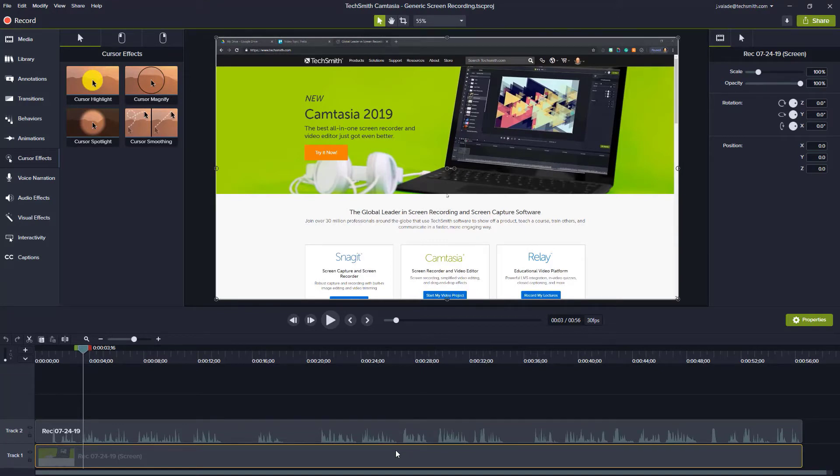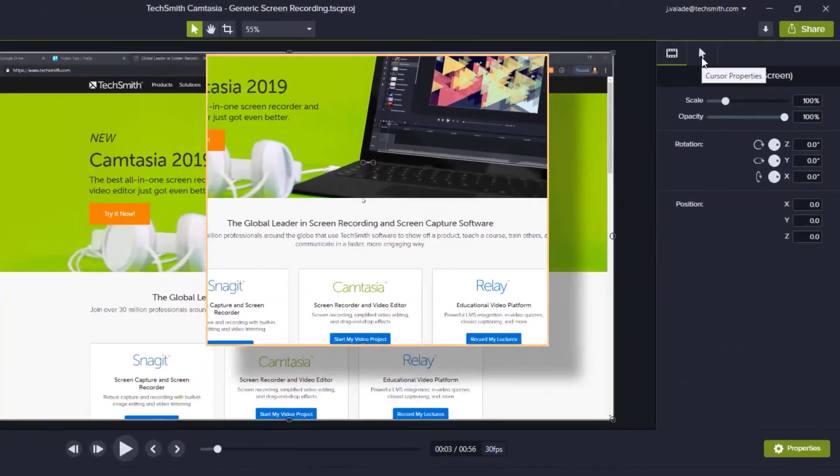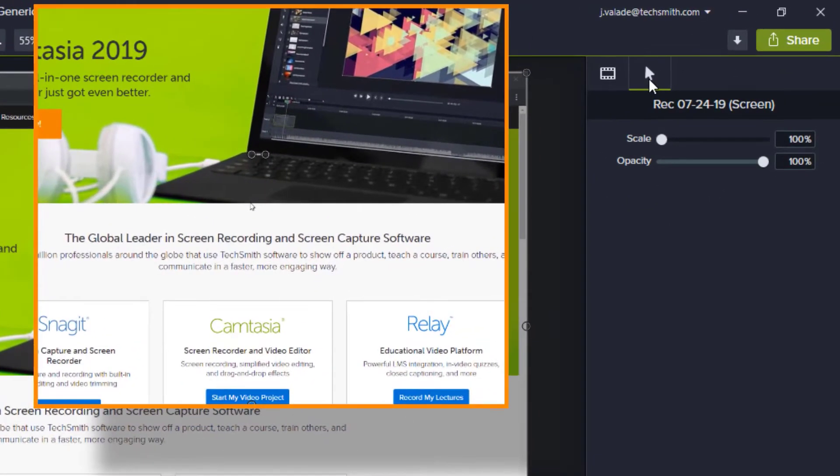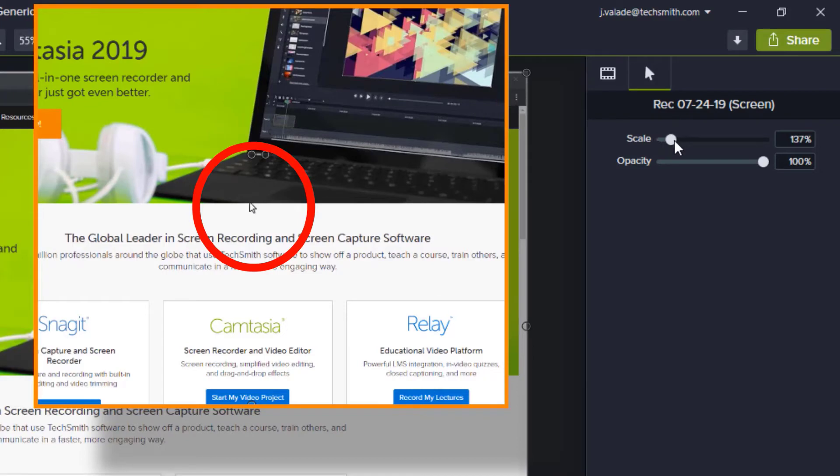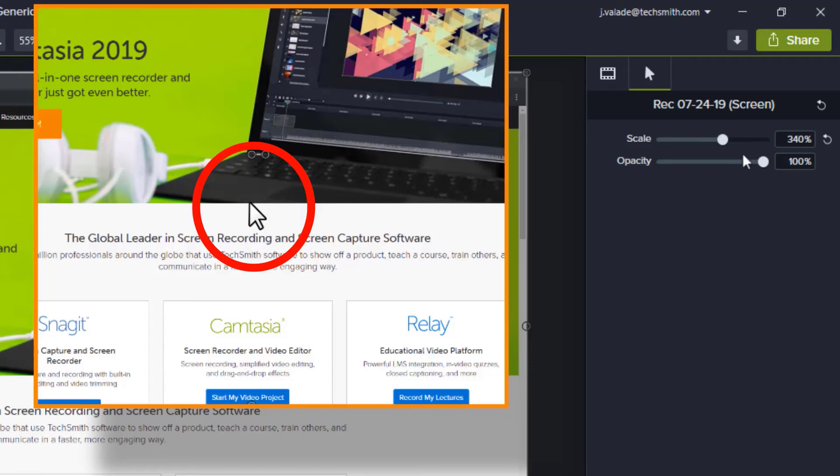In this case, your screen recording. Come over to the top tab where it has the picture of the cursor. Your cursor properties are simple. You have the ability to scale the size of it up and down so that you can have better visualization. But if you want it to disappear, simply change its opacity from 100 to 0, and the cursor is gone.